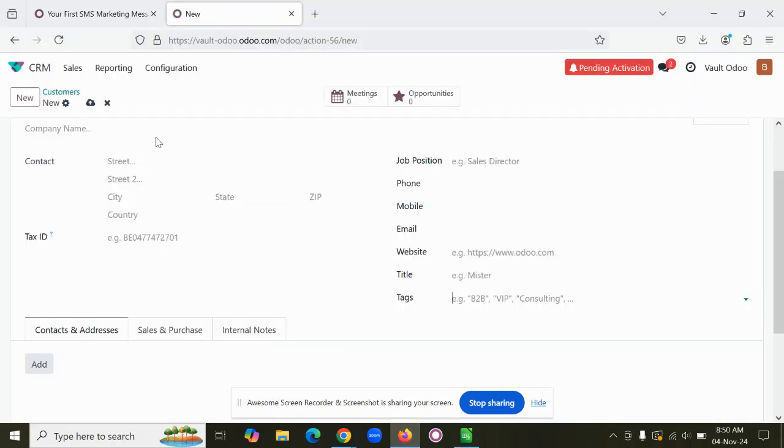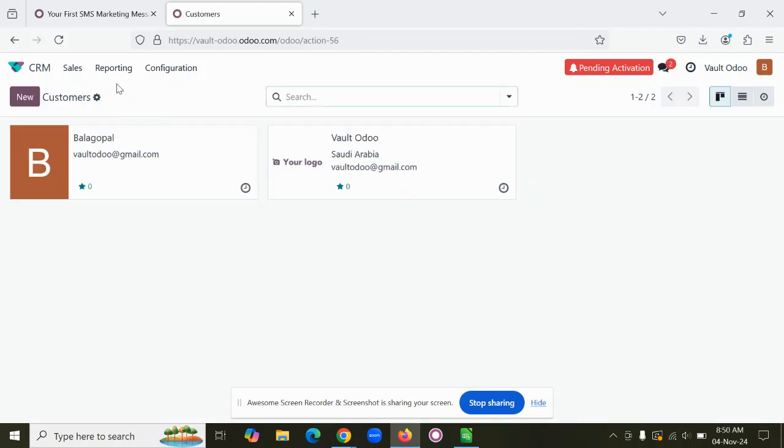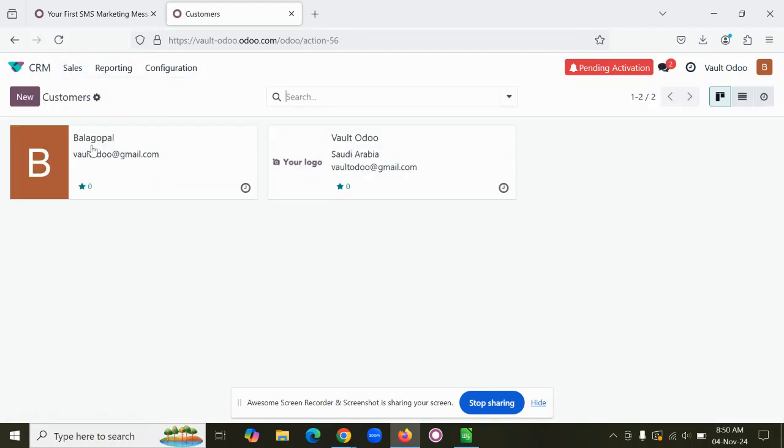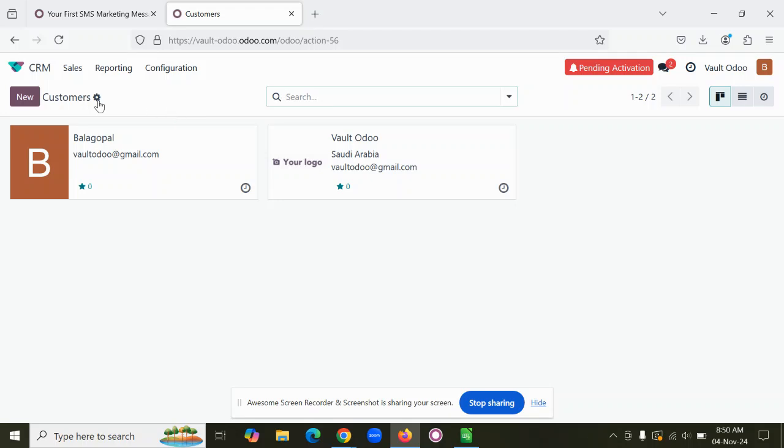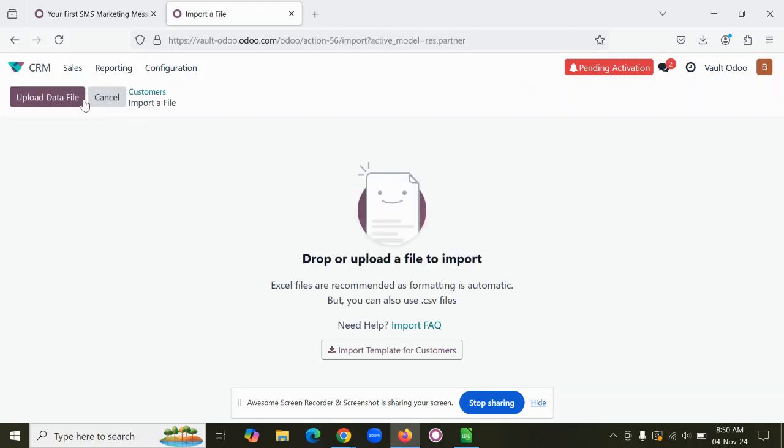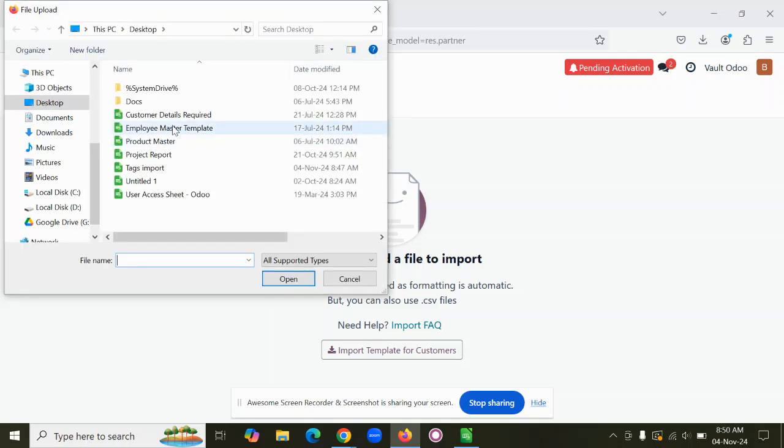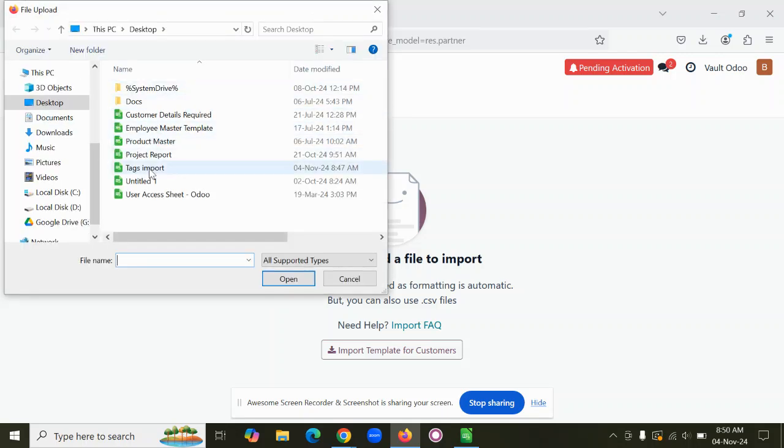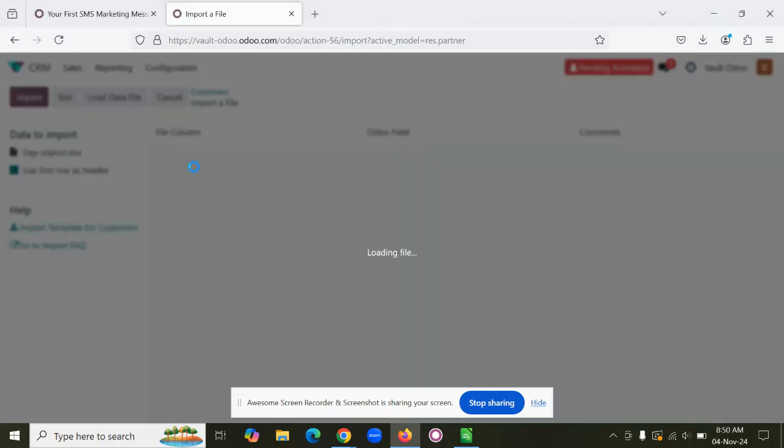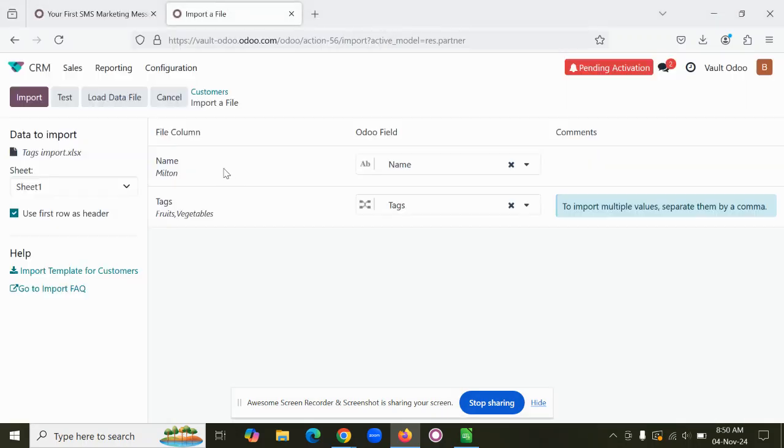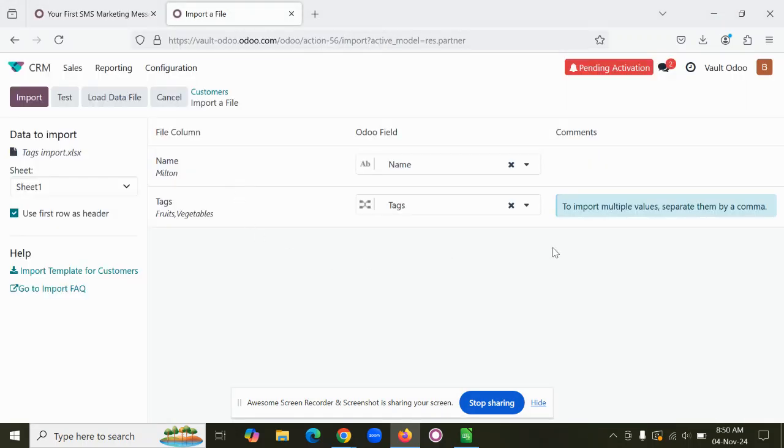Now let's see how we can import this data to the system. I'm coming back to the system, going to Sales, Customers. I'm going to import the data - Import Records, Upload Data File, then you can select the record file that you want.